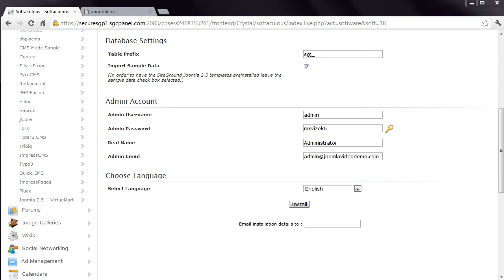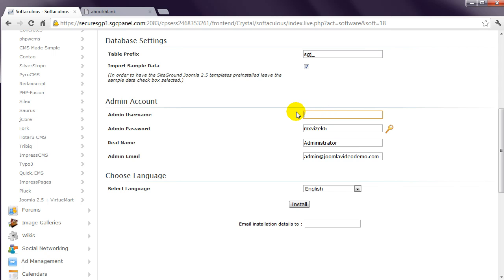When Joomla is installed, you need at least one user account that is used to access the backend administrator, which is where the content is managed. Change the default user name from admin to something more secure. This is up to you of course, but a lot of people like to use their first name, followed by a dot, followed by their last name. You might like to use a random word, it really doesn't matter.